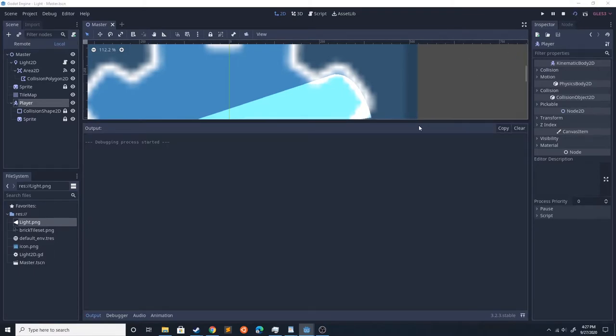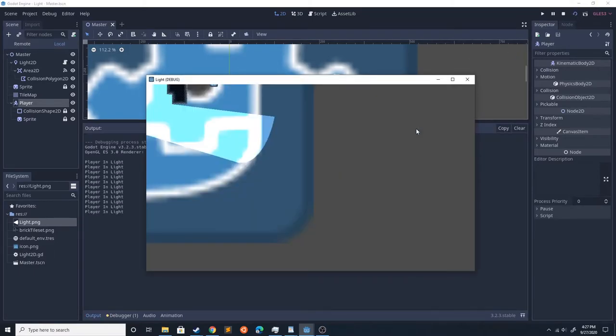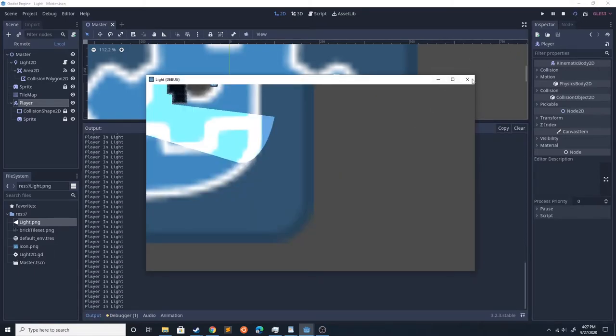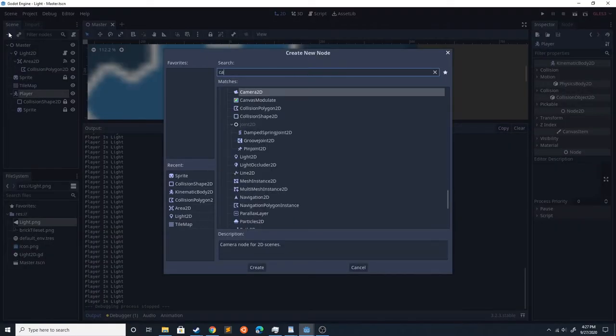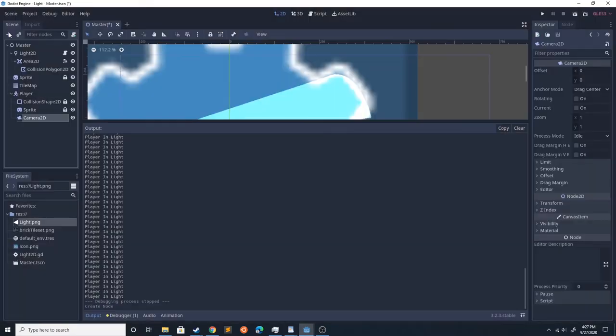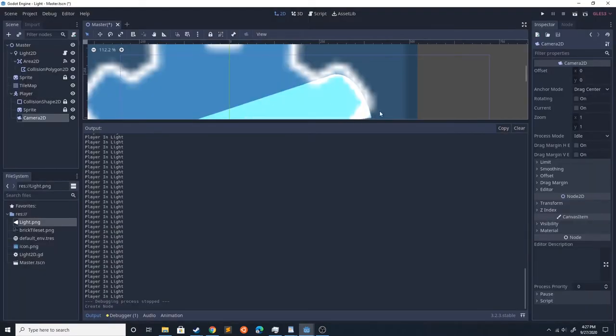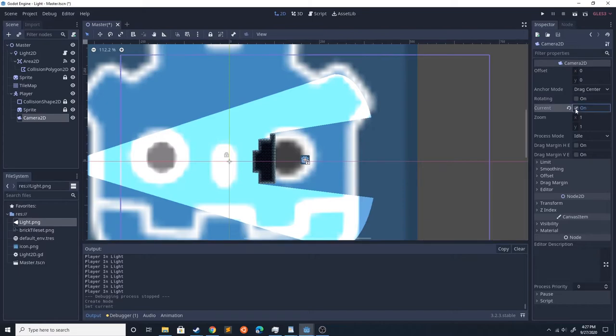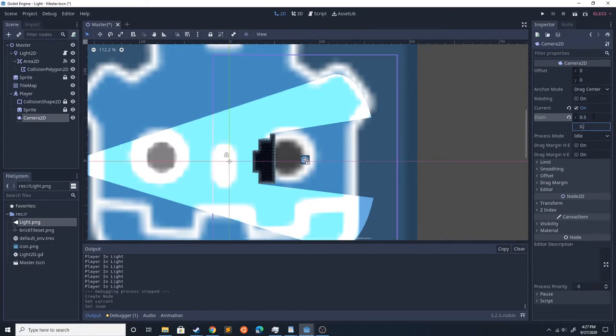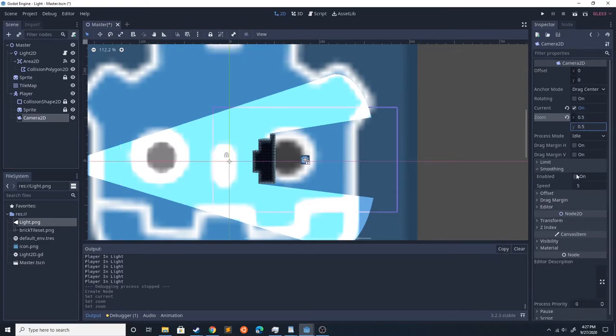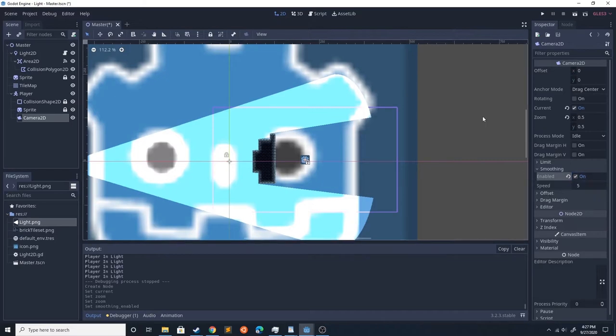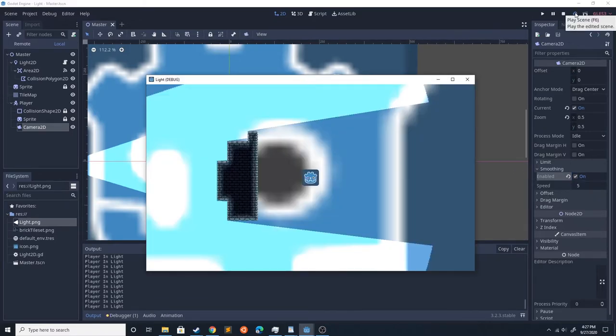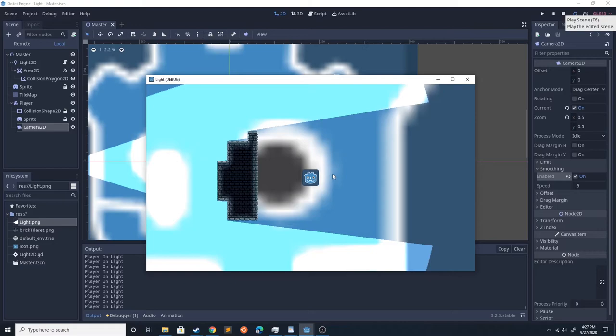Now if we run this, it's going to say player in light. Let's add a camera. This camera is going to follow the player because it's a child of the player. Go ahead and select current to make it the current. I'm actually going to scale this down, and if you enable smoothing, that'll make it look just a little bit better when he moves around.